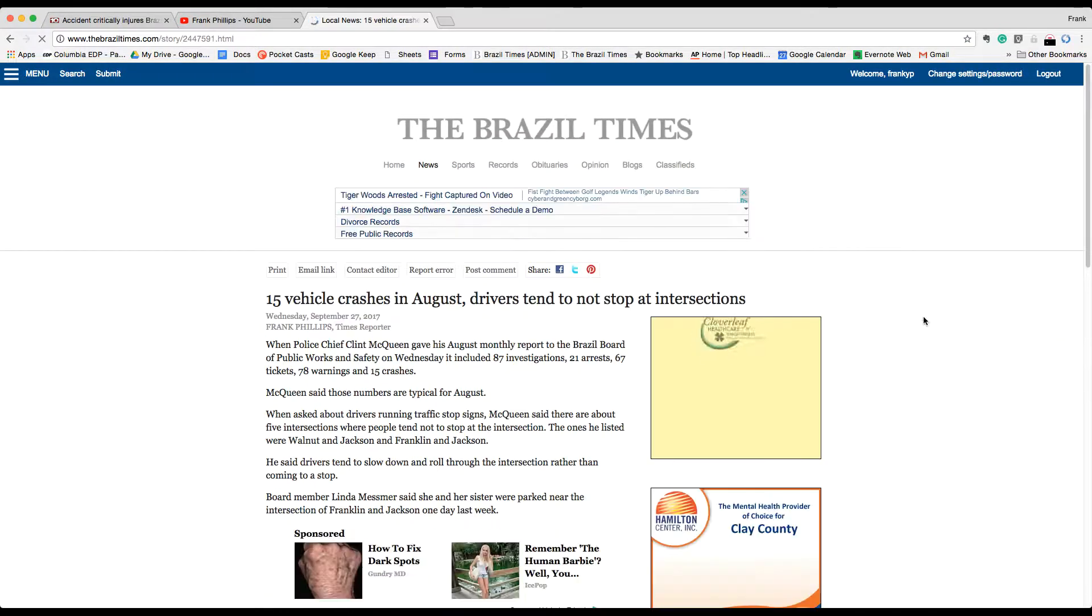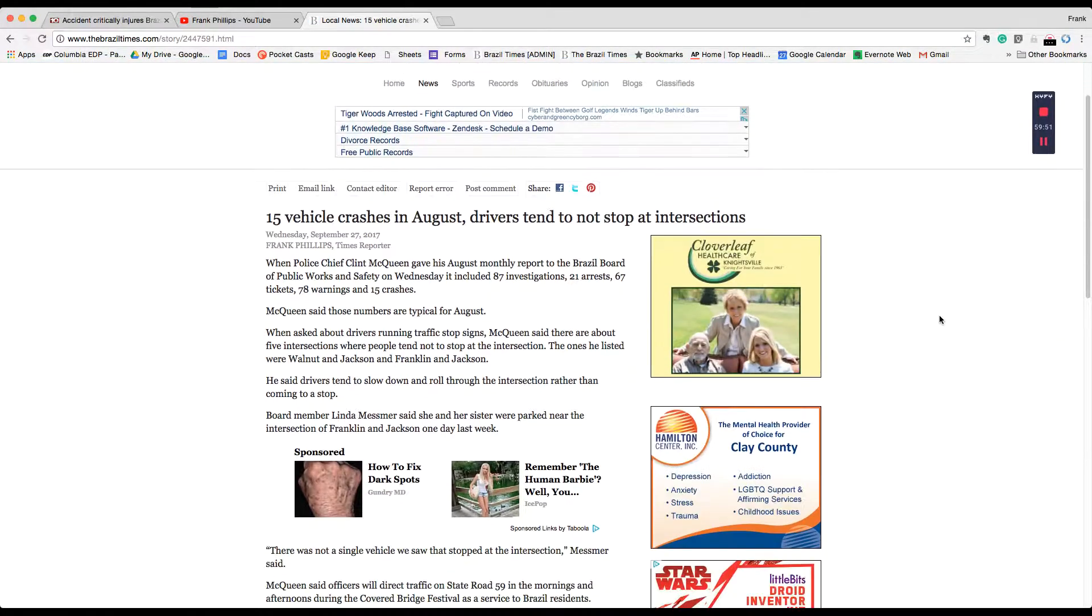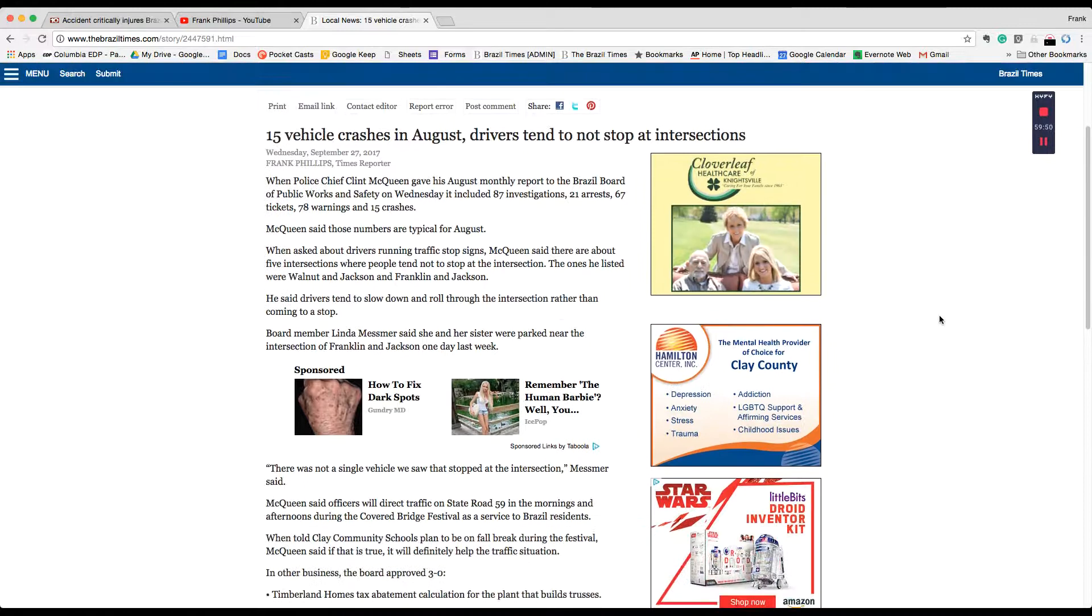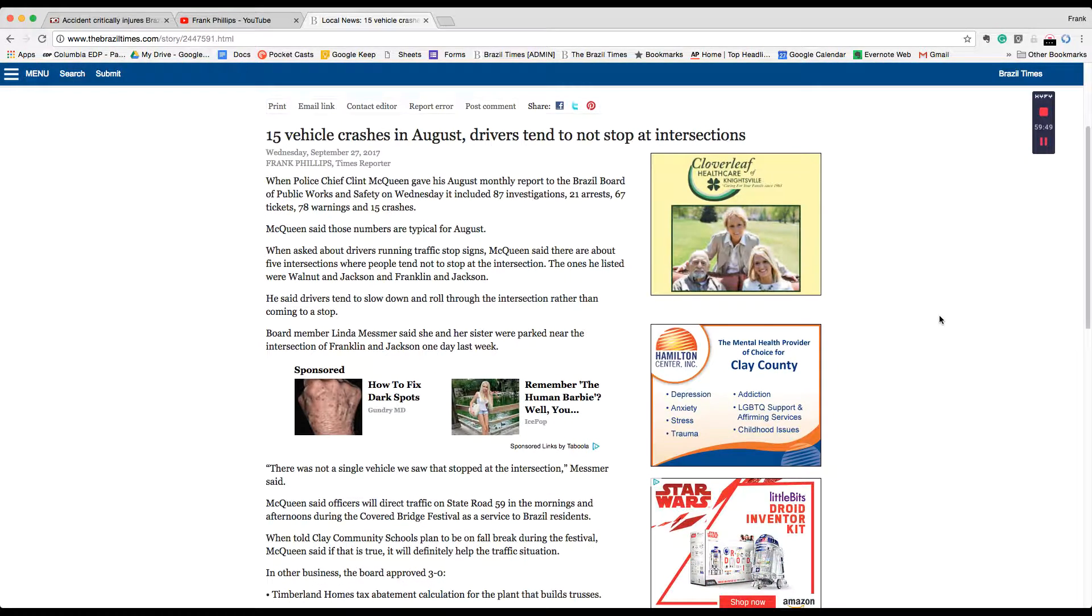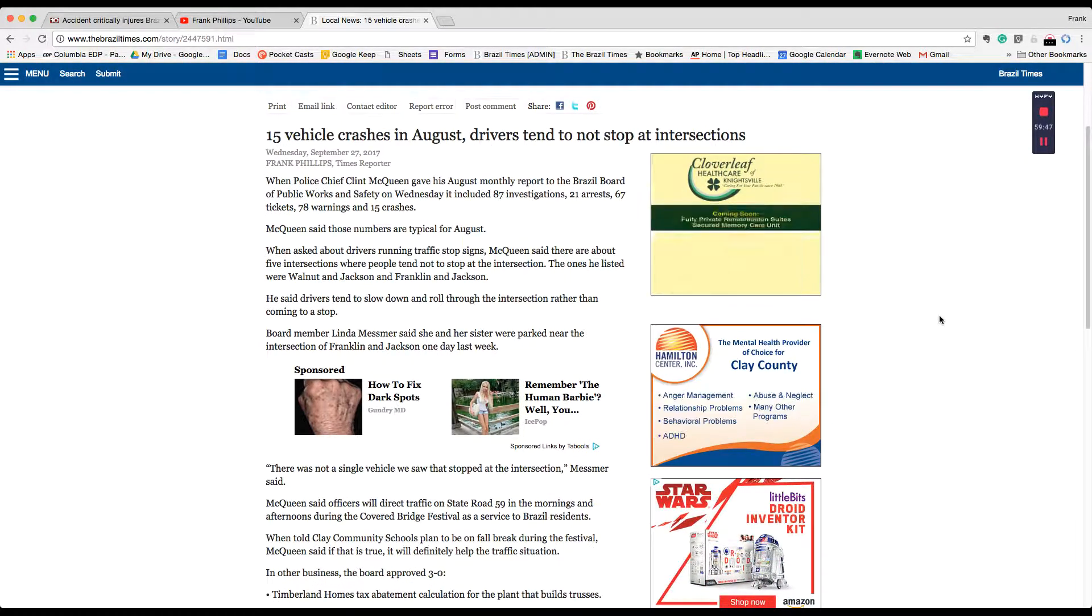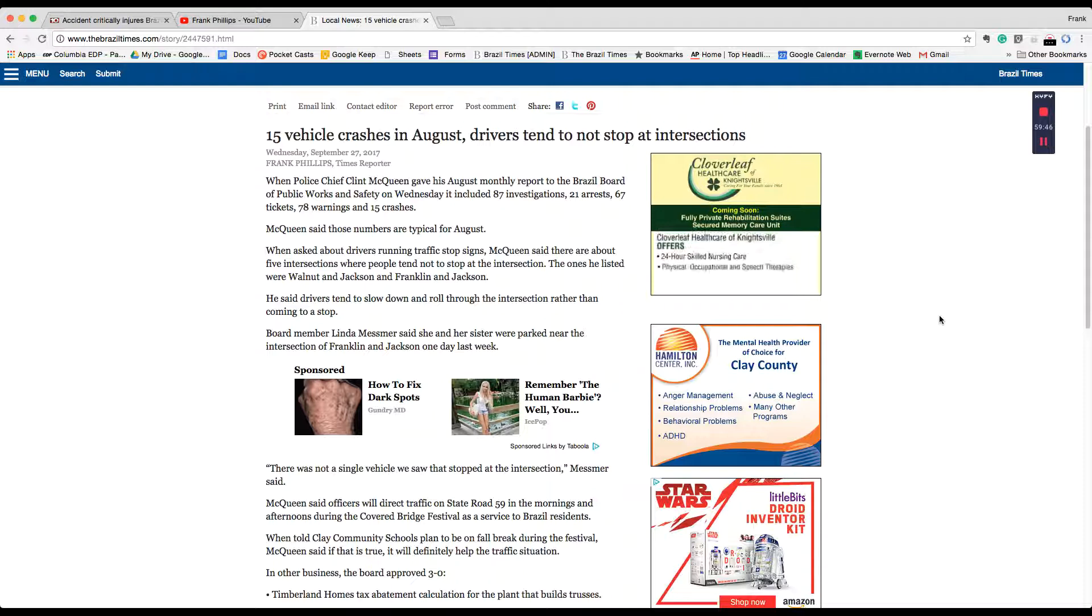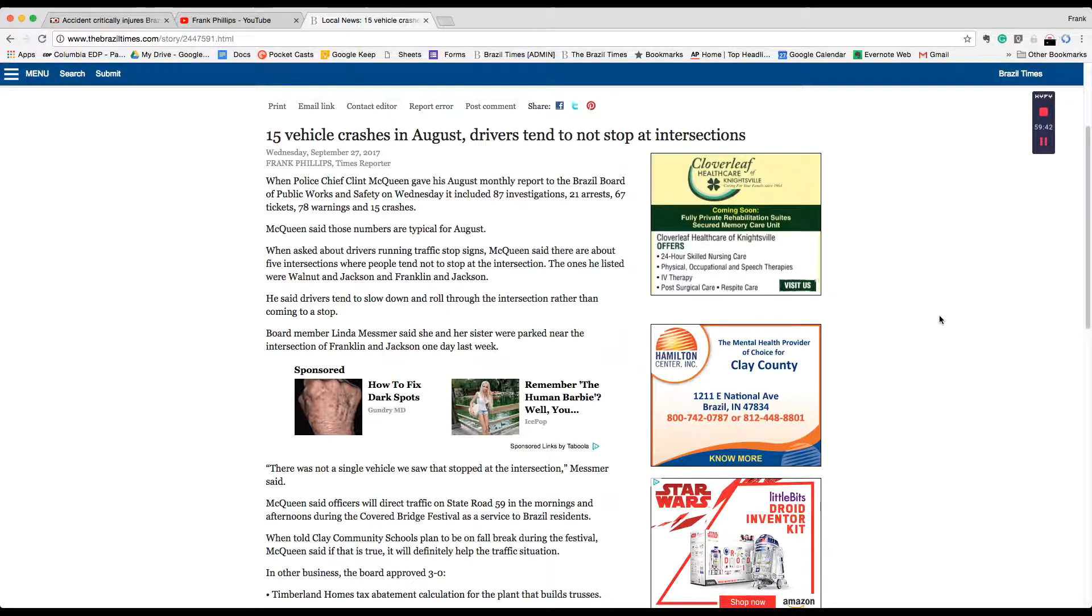When Police Chief Clint McQueen gave his August monthly report to the Brazil Board of Public Works and Safety on Wednesday, it included 87 investigations, 21 arrests, 67 tickets, 78 warnings, and 15 crashes.